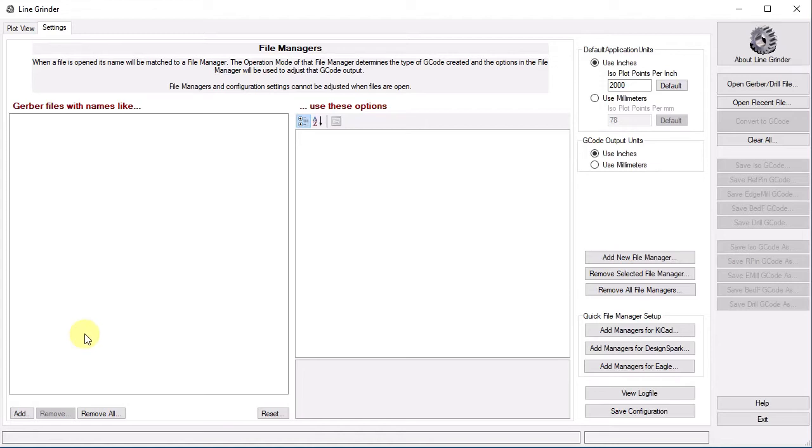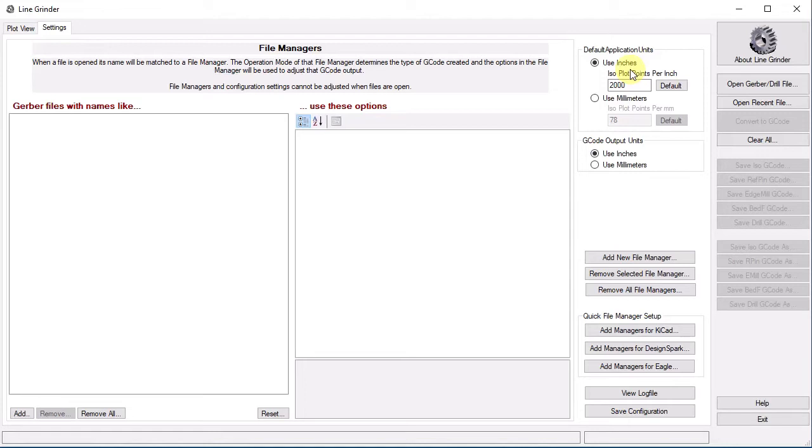The first thing we set is the application default units. These are the units you wish the file managers to use when you specify settings. You can use metric or imperial, whichever is more intuitive and comfortable for you. It does not matter which you choose. If your Gerber file is in the other set of units, the file manager settings will automatically be converted appropriately before use.